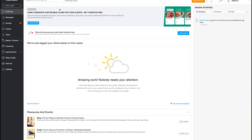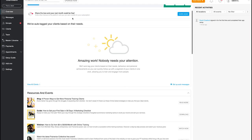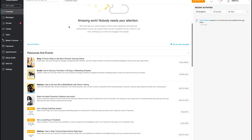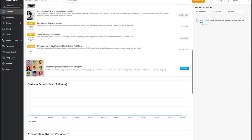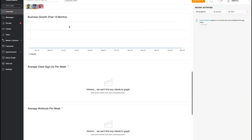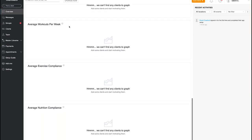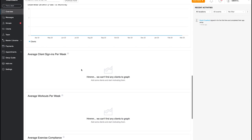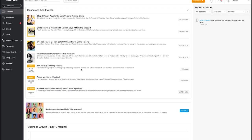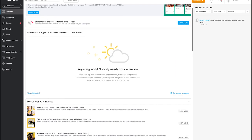Now let's dive into usability. I've signed up to a demo account and after adding a little personal information this is what I'm greeted with — an overview page showing notifications, resources, events, business growth over the past 12 months, sign-ins per week, and workouts per week. You can get some useful trends about what's going on with your clients.